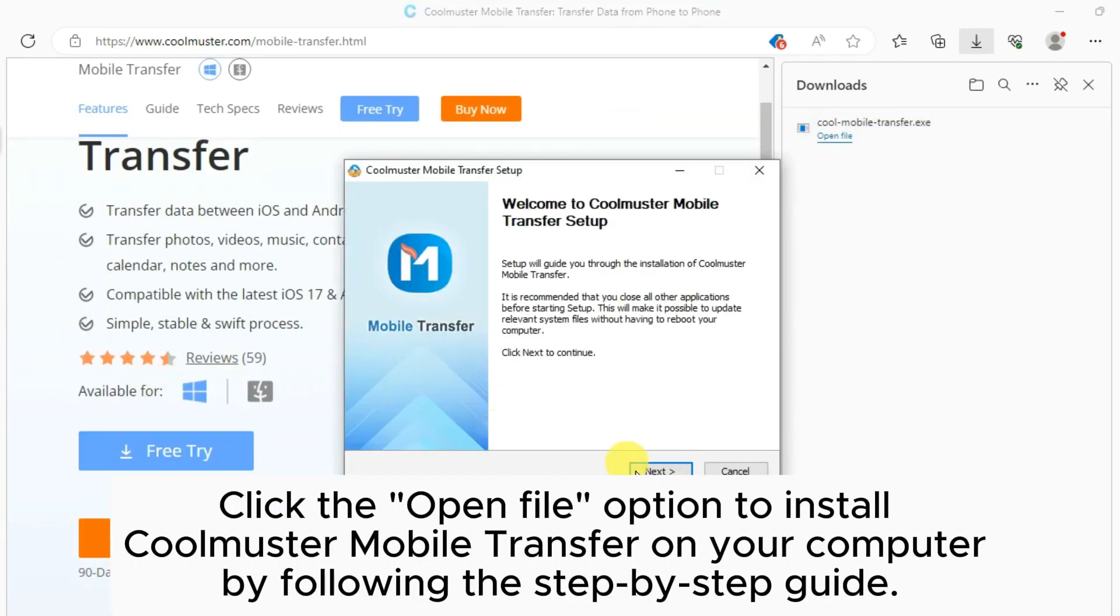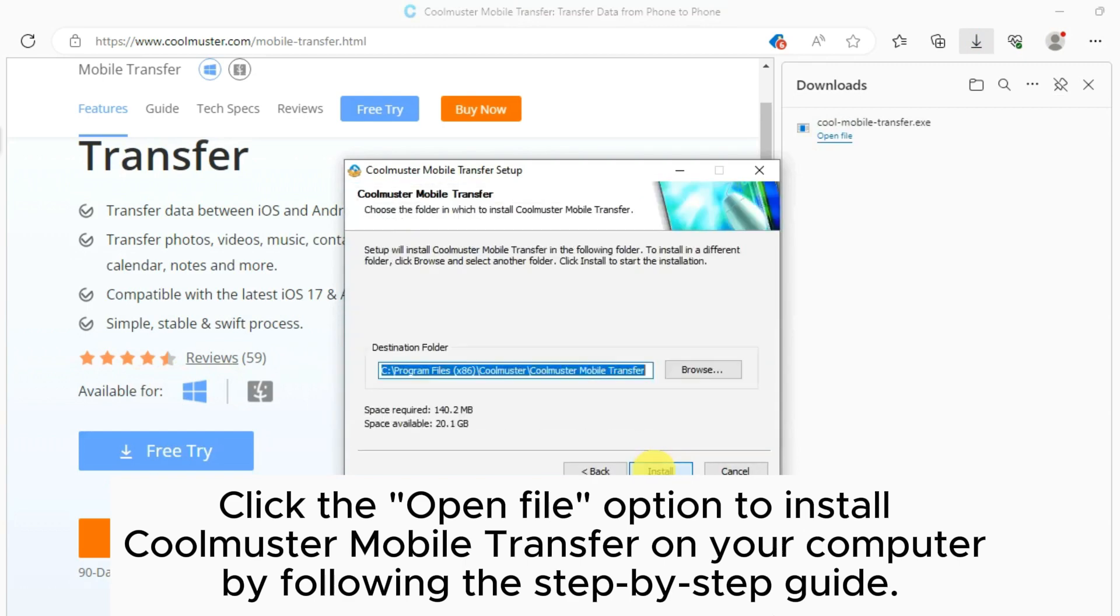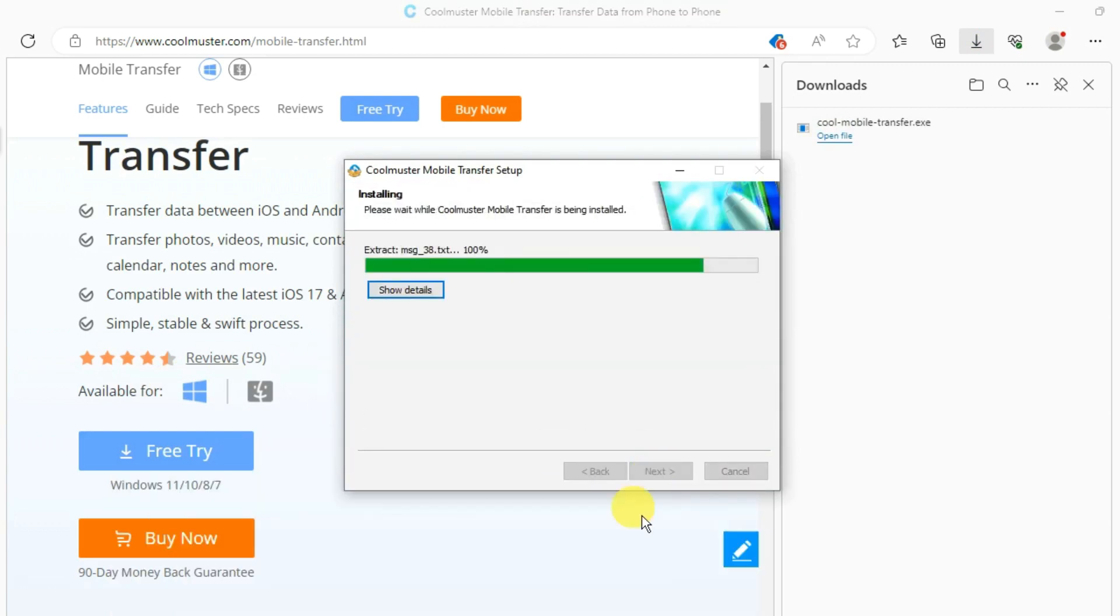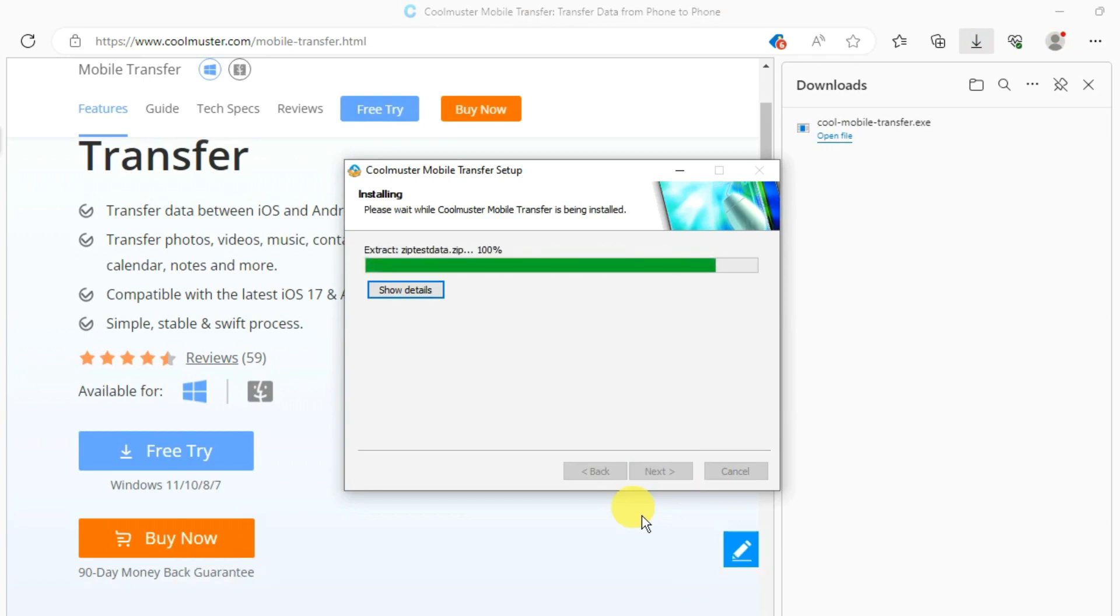Click the Open File option to install Coolmuster Mobile Transfer on your computer by following the step-by-step guide. It will take some time, please be patient.